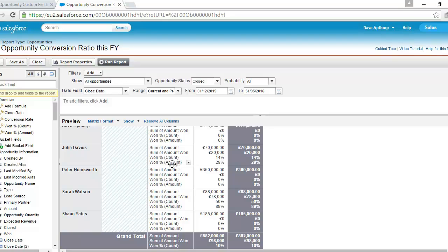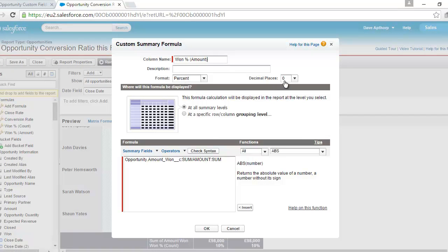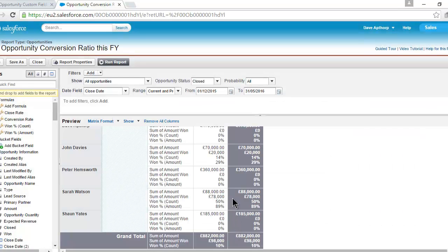Here's the formula field within the report — it's not a formula field on the opportunity object itself, it's a formula within the report. It's set as a percentage with zero decimal places, summarizing at all summary levels to give the win rate by individual salesperson. The formula is simply: amount won (my custom formula field) divided by the total amount. So John closed £70,000, won £20,000, giving a win rate by value of opportunities of 29%.